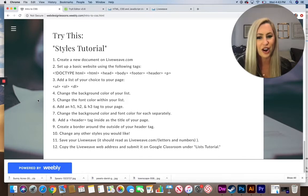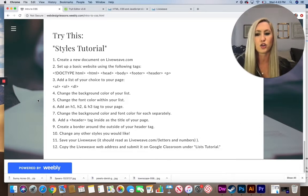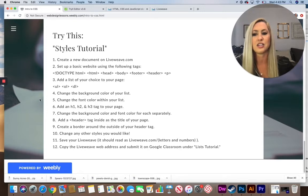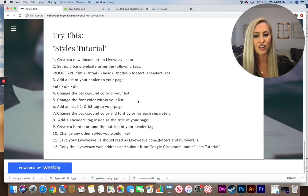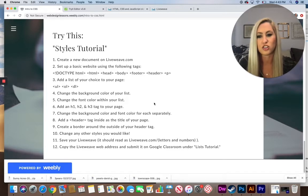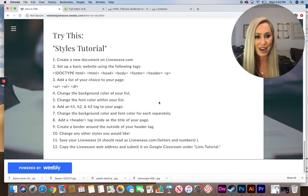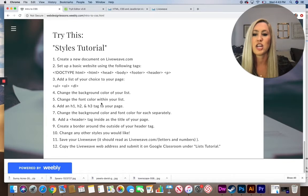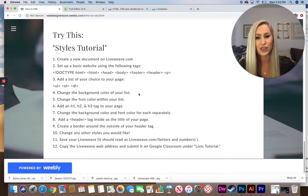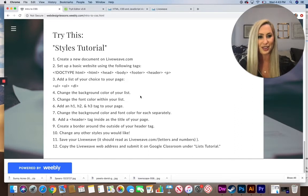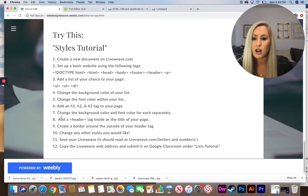Step four: change the background color of your list. For example, if you created an unordered list, link to the UL tag and inside those curly braces write 'background-color: blue;' to change the background of that entire list to blue. Step five: change the font color within your list — in the same CSS block for UL, write 'color:' followed by your chosen color and a semicolon.